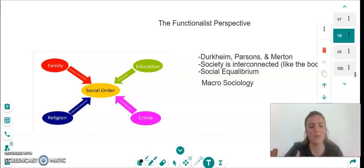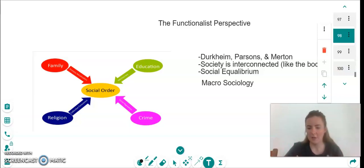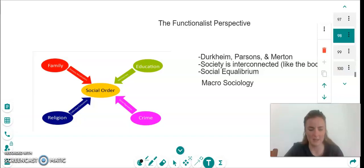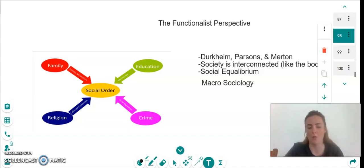So for instance, every organ within the body — the brain, the heart — everything within the body needs to work together in order for everything to function correctly. Durkheim, Parsons and Merton say that society acts like this. This is known as social equilibrium or social harmony.